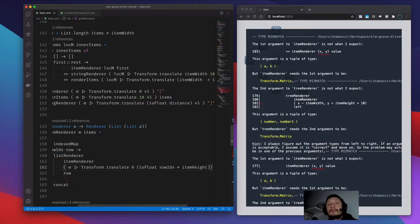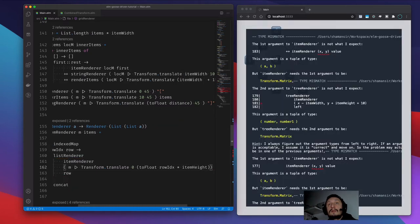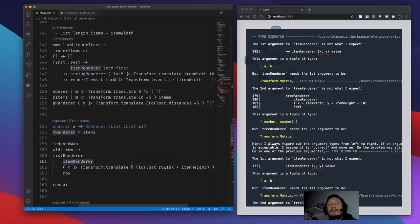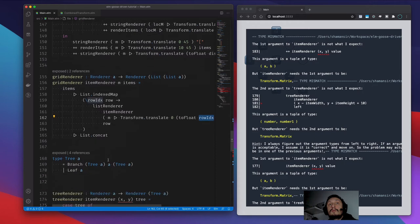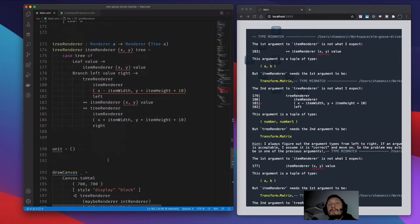We translate it by zero on the x-axis, and the y-axis is moved by the item height multiplied by the index of the row. That seems right.